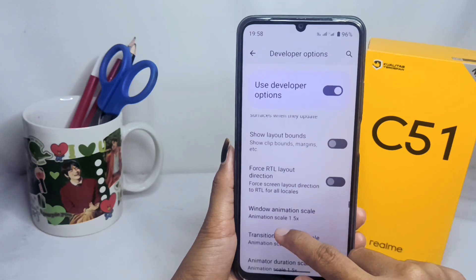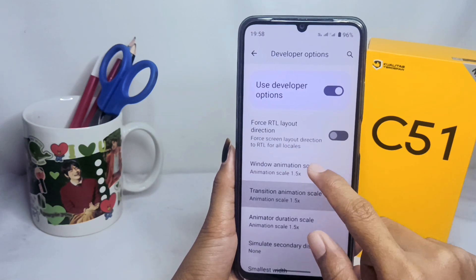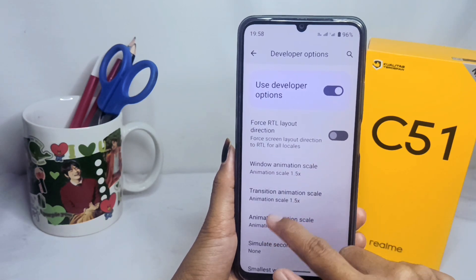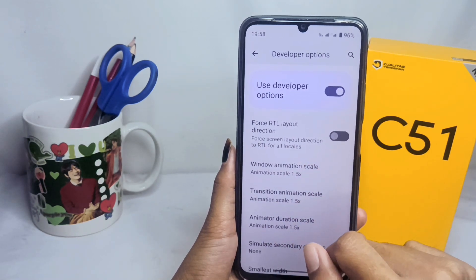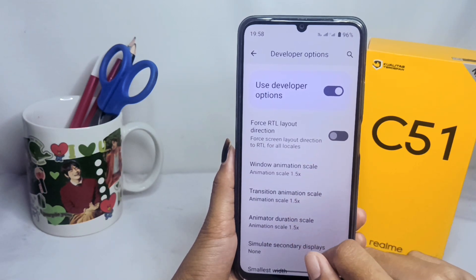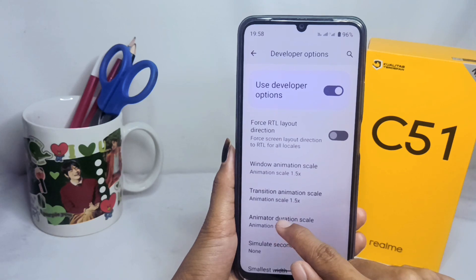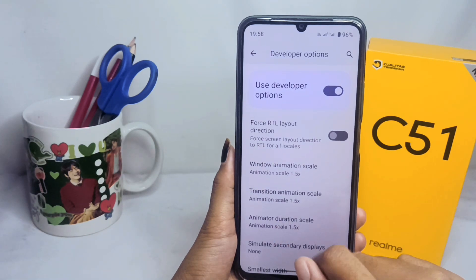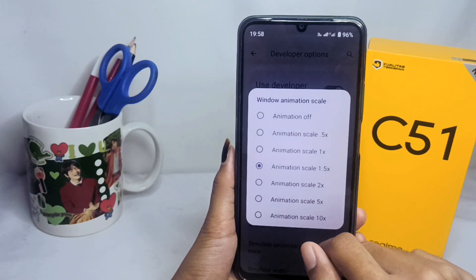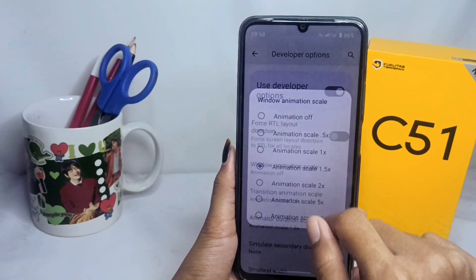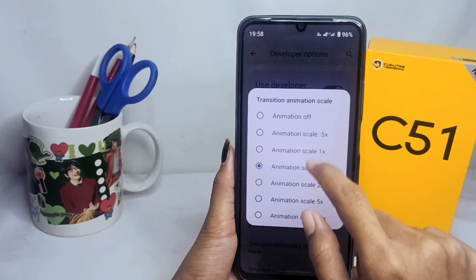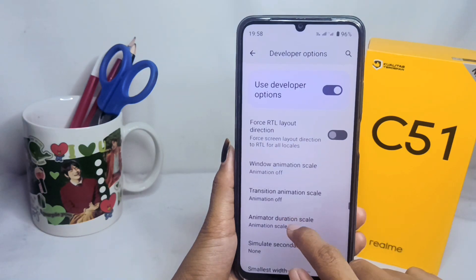Set the three scale settings — Window Animation Scale, Transition Animation Scale, and Animator Duration Scale — to the Off option.